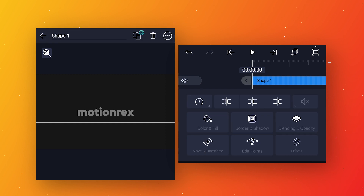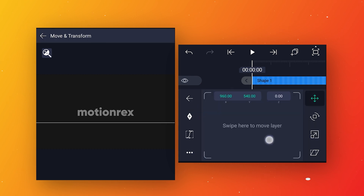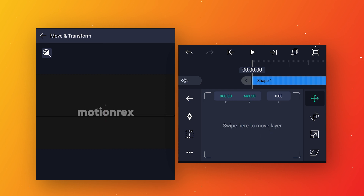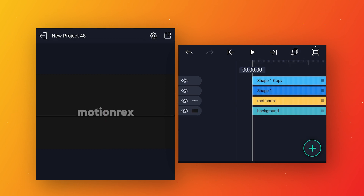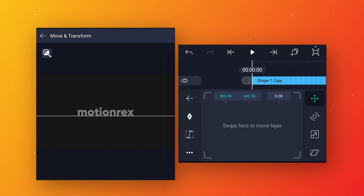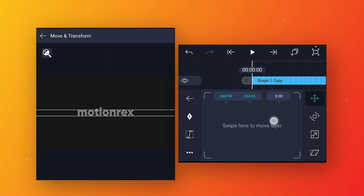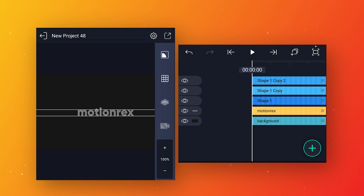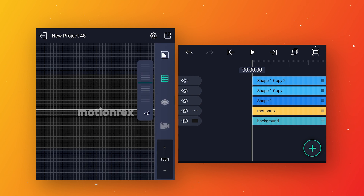Place this line below the text layer by going to move and transform and adjusting the position. After that click on layer option and make a duplicate layer. Select the duplicate layer, go to move and transform, and this time place the line above the text layer. Make another duplicate layer, enable the grid option, and set the grid value to 40.